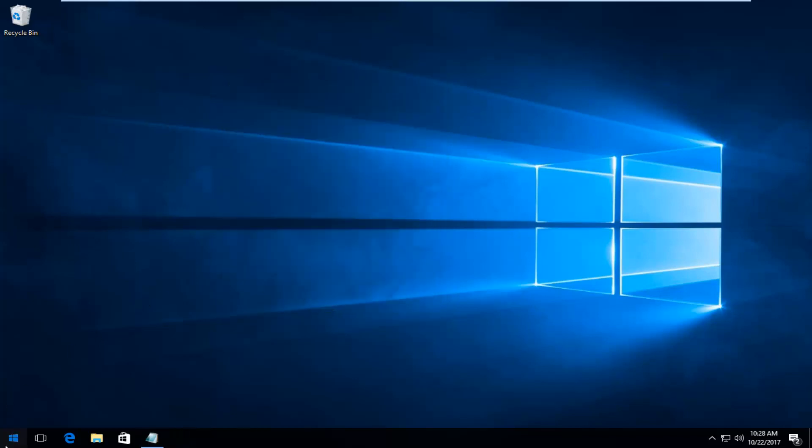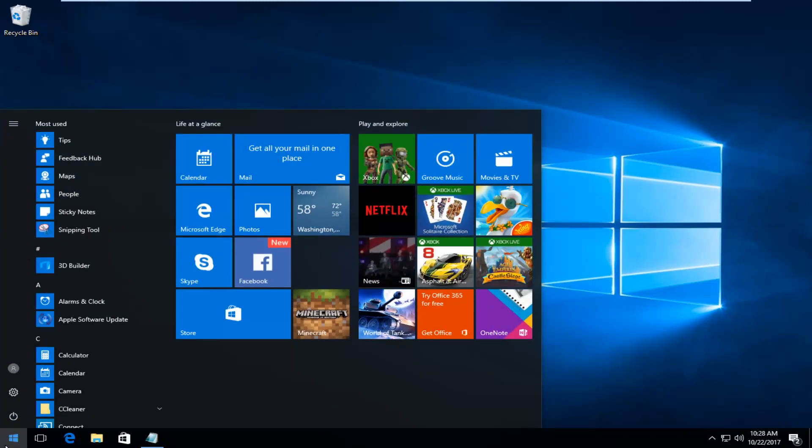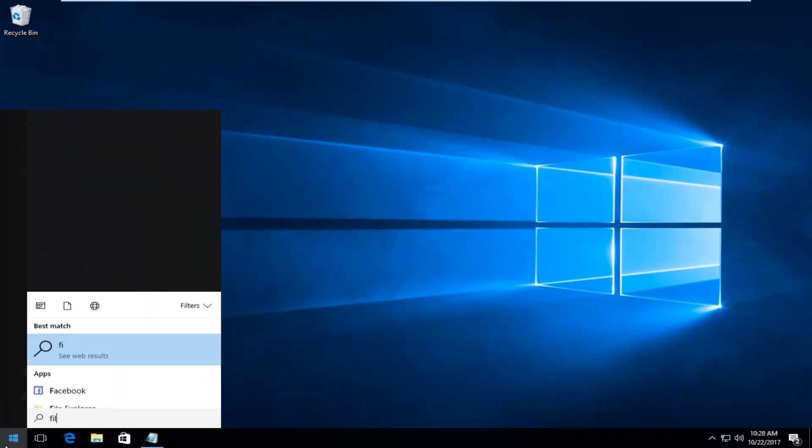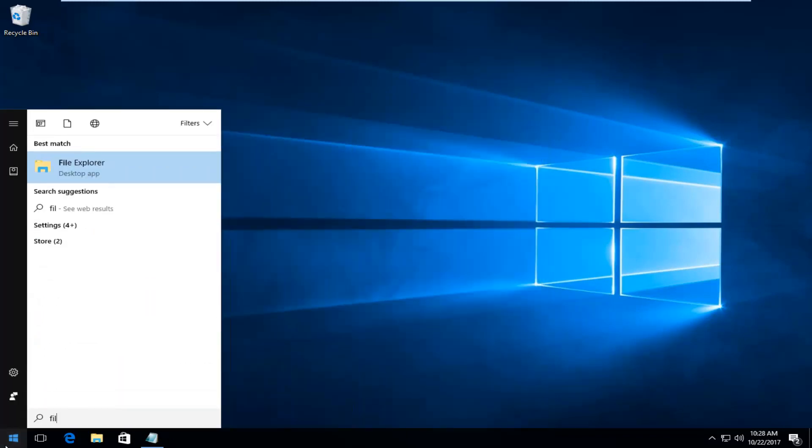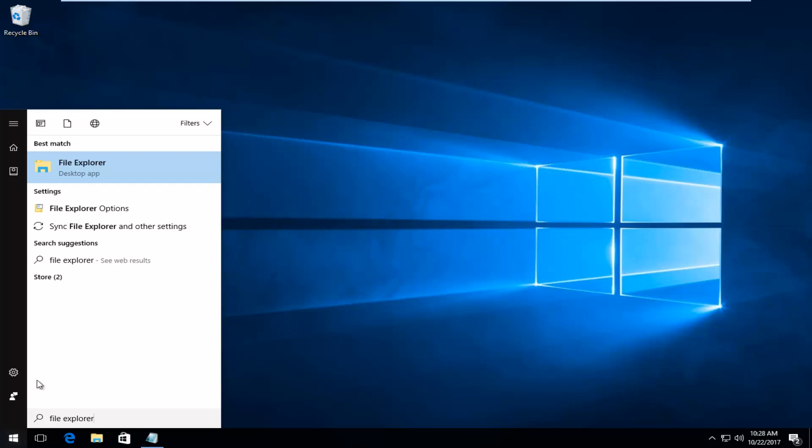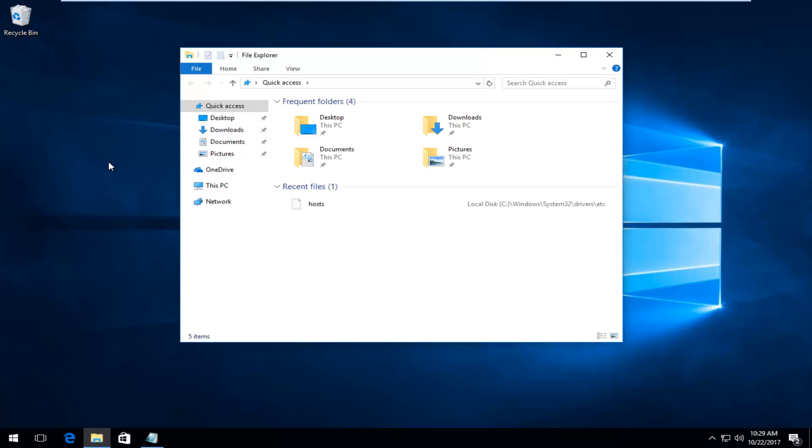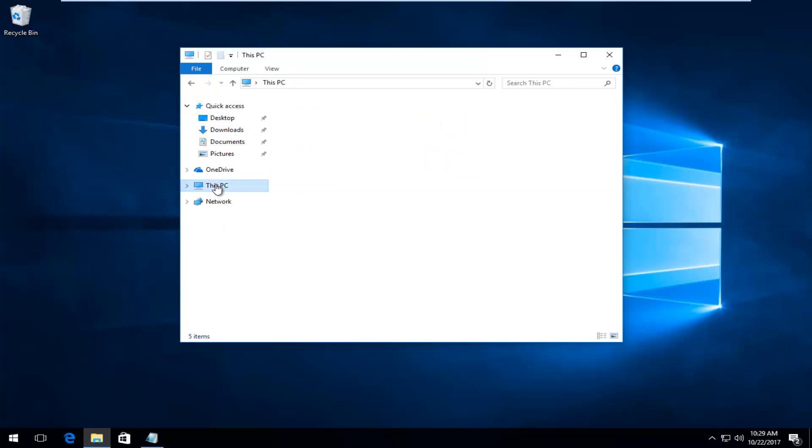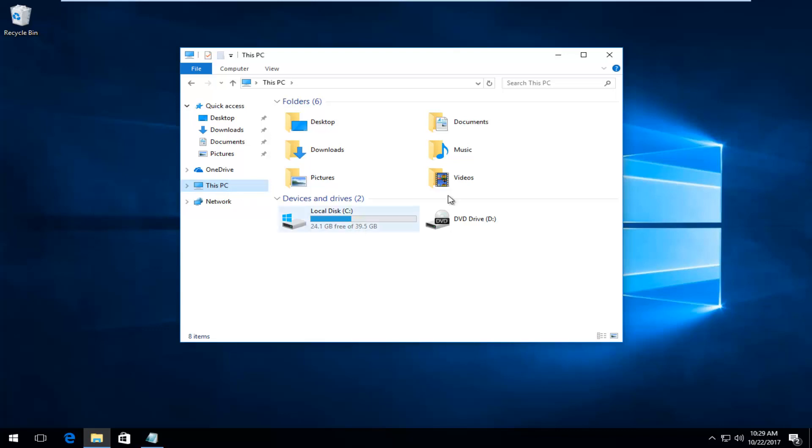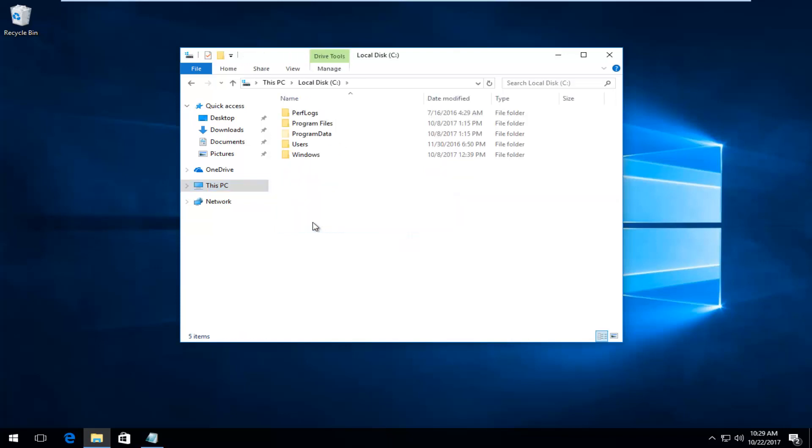Now what you want to do is open up the Start menu again. Type in File Explorer. Best match should say File Explorer Desktop App. You want to left click on that to open it up. Now on the left side here, you want to left click on This PC. Now depending on where Windows is installed, you want to go underneath that disk. Most people should be the local disk and it'll have a drive letter. Most people should be the C drive, but it might be different in your case. You want to double click on it to open it up.